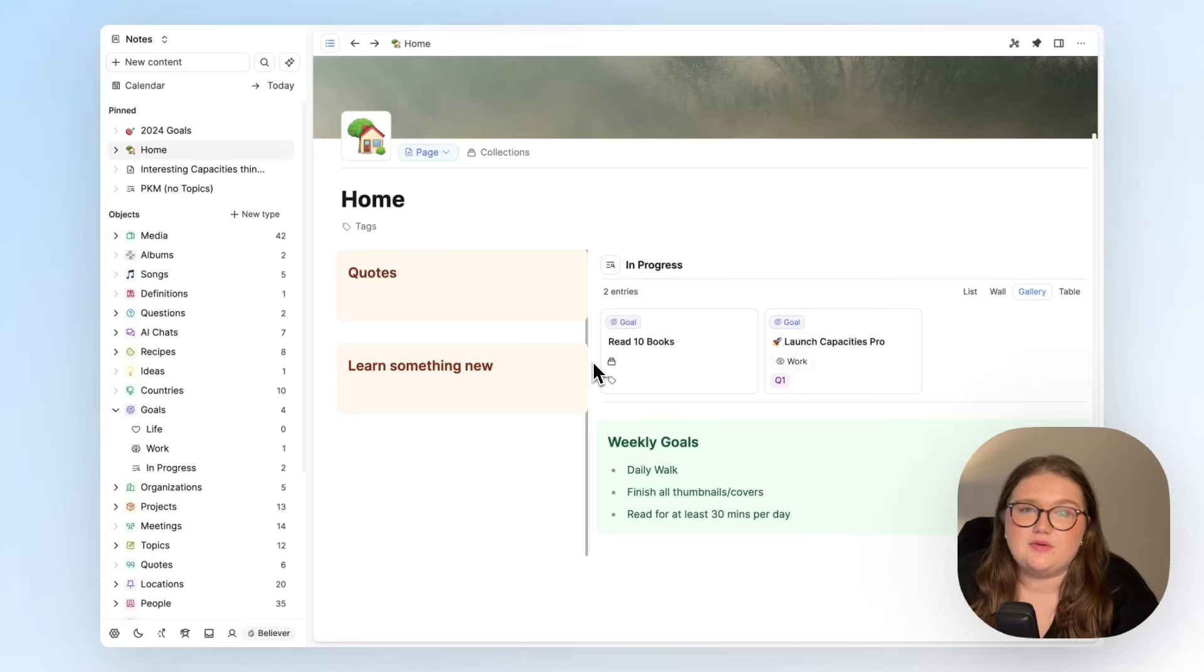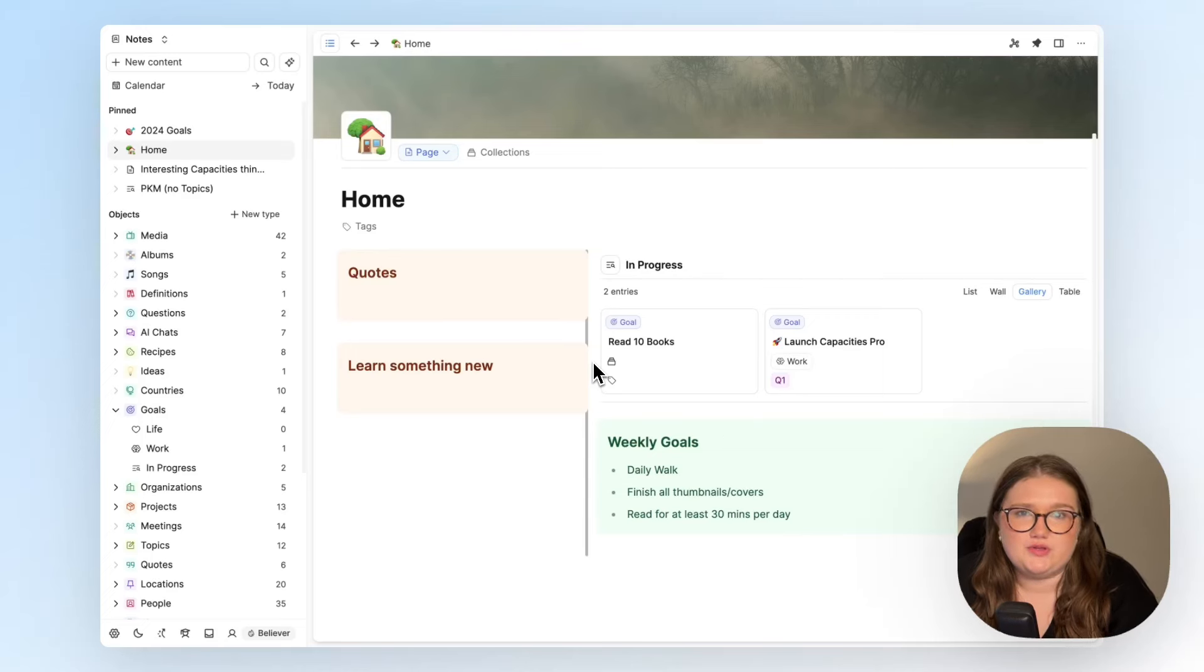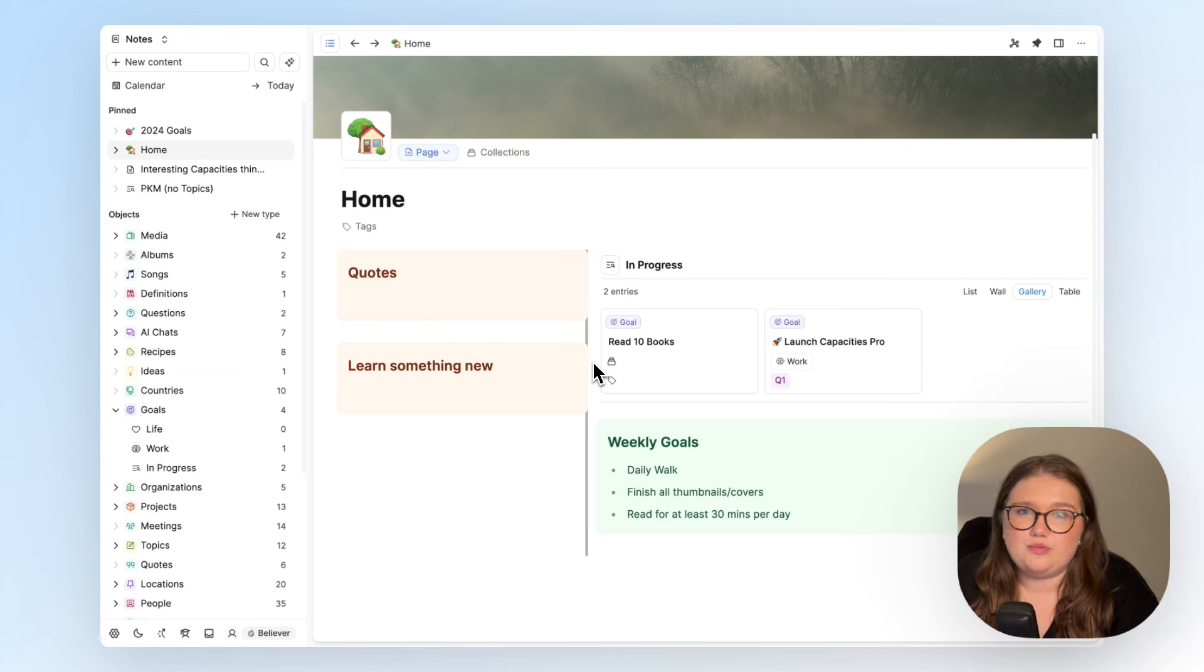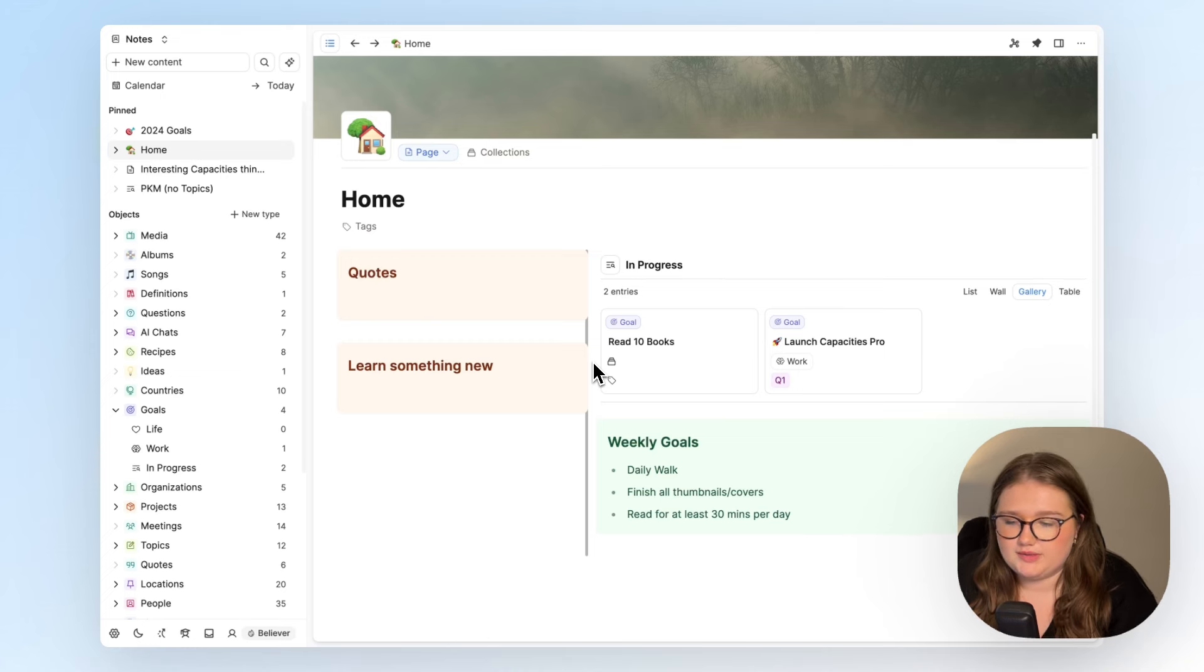Queries are a feature that will absolutely power how you interact with Capacities and I want to show you a couple of examples today where I build out this home page.